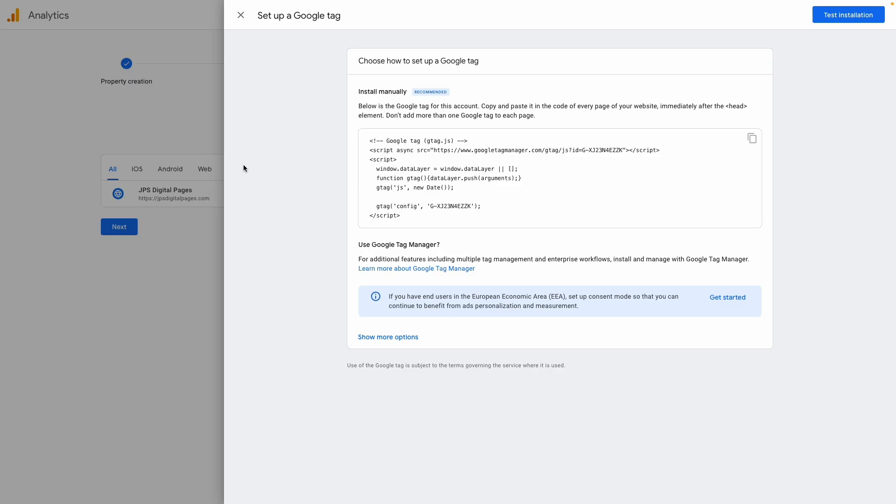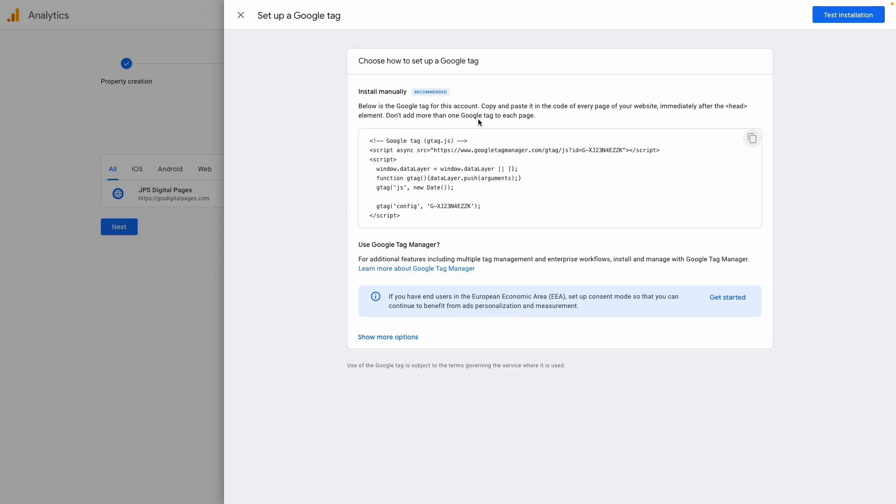It's giving us instructions on how to set up a Google tag. It says, below is a Google tag for this account. Copy it and paste it in the code of every page of your website immediately after the head elements. Don't add more than one Google tag to each page. So I'm going to copy this and show you where you need to paste it.